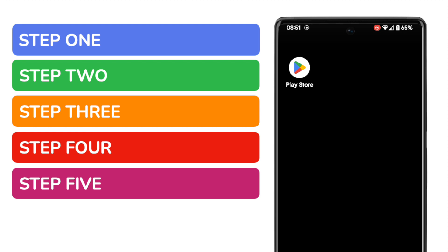Google Maps is usually installed by default. It's more likely that the app is hidden on your phone rather than not downloaded, but I'll show you how to find it either way.